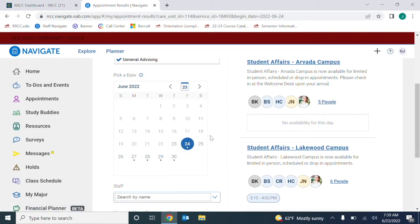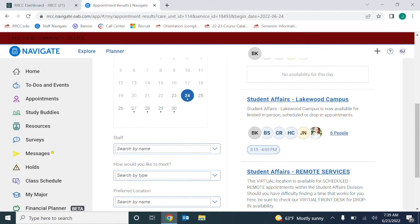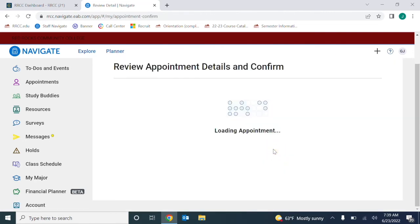Then view the campus options and times available on the right side. Click an option that works for you.